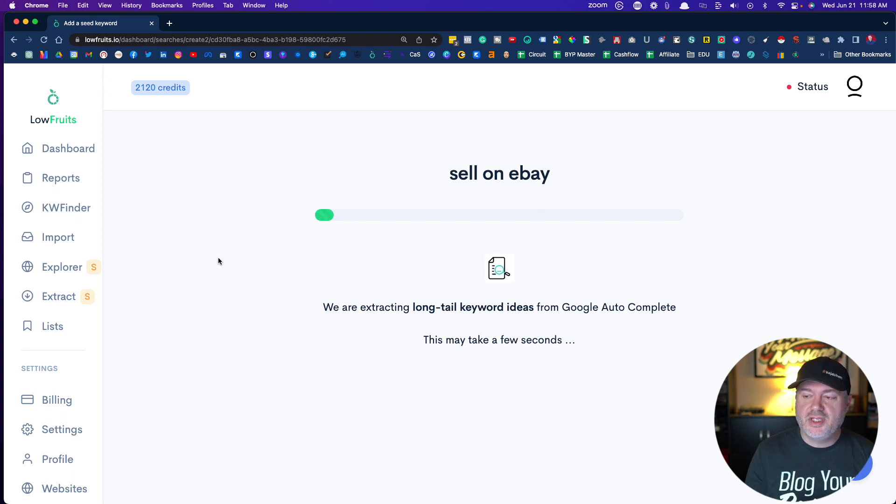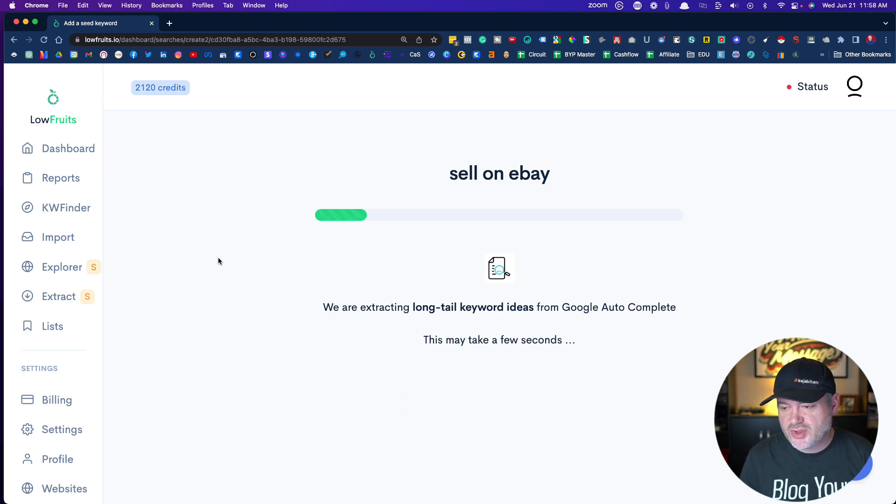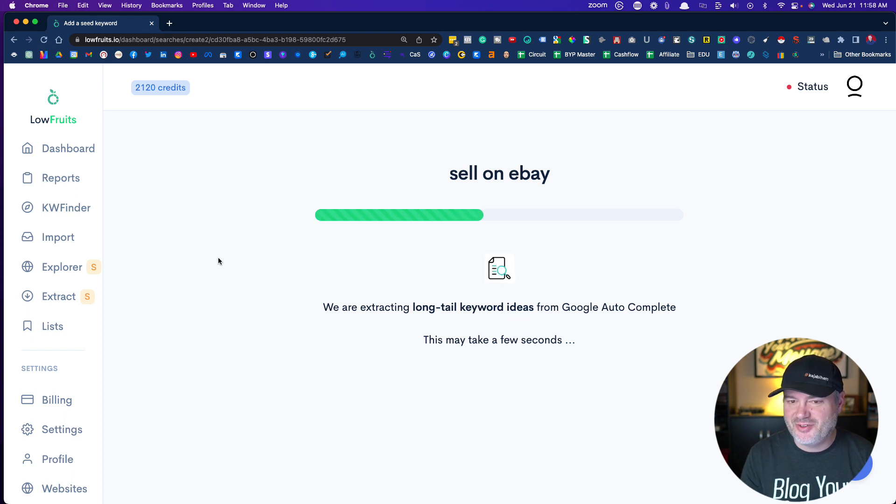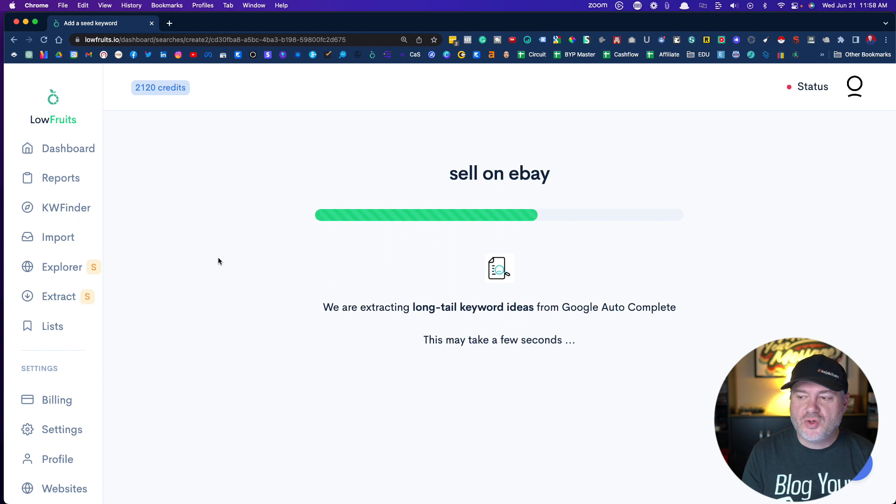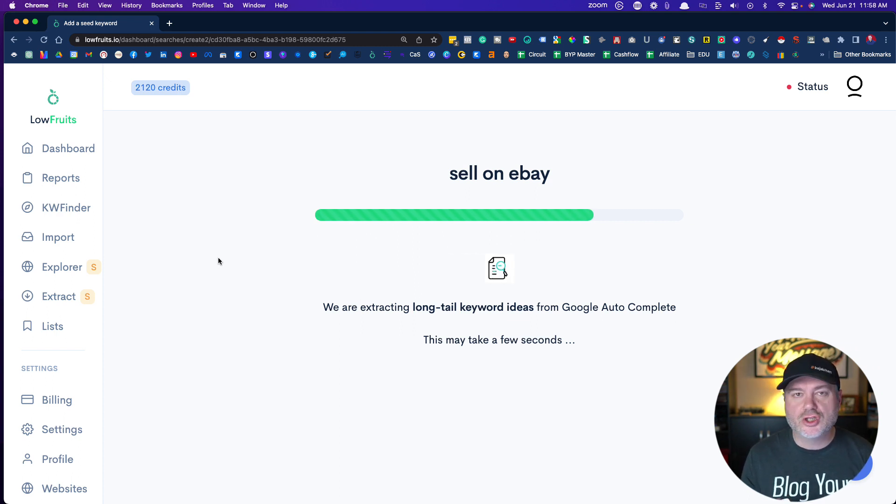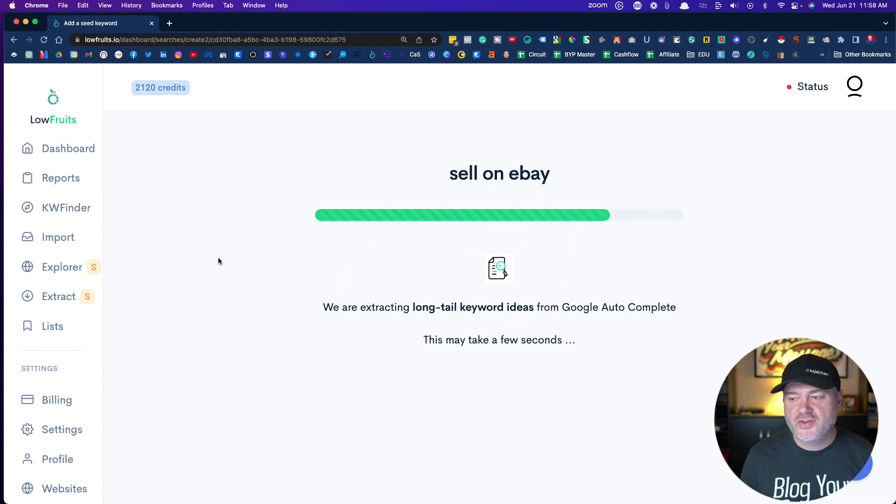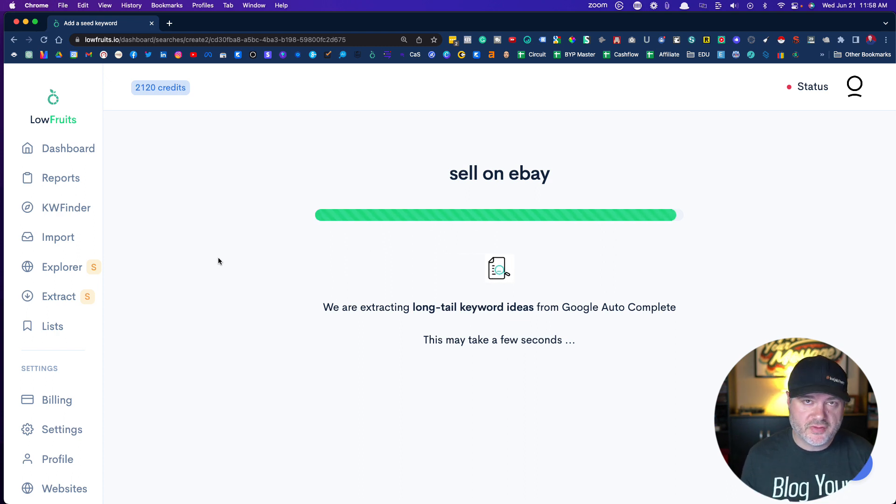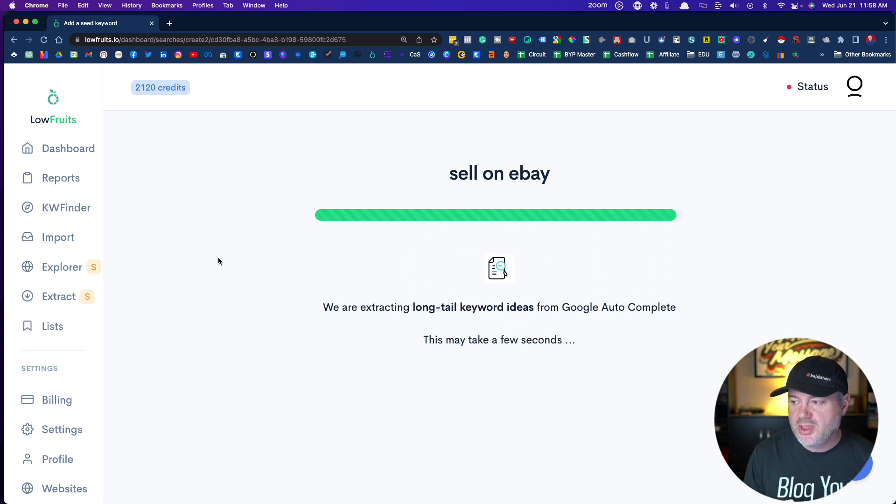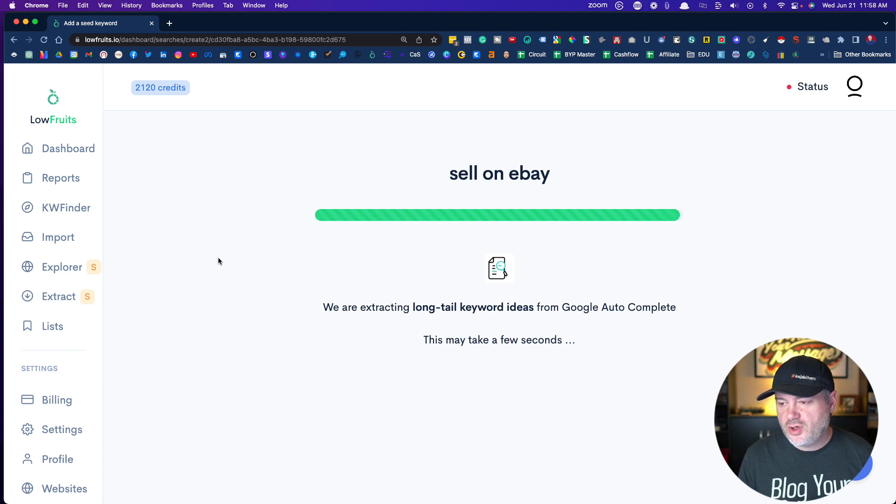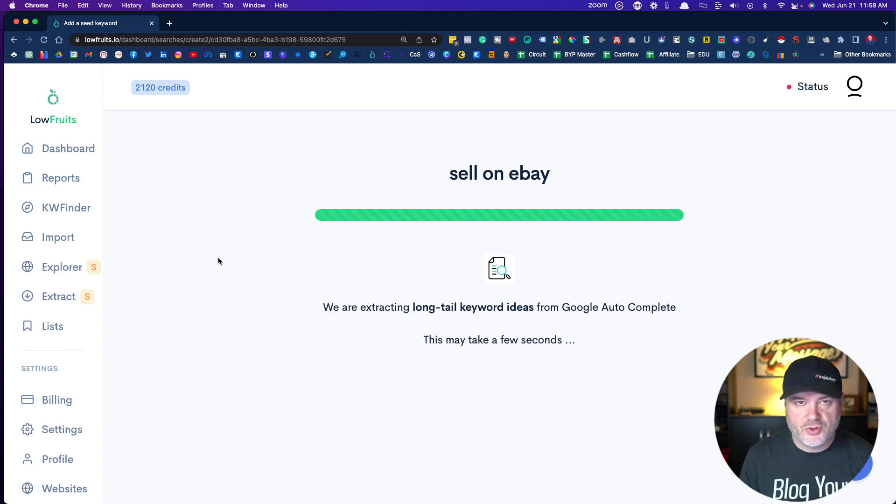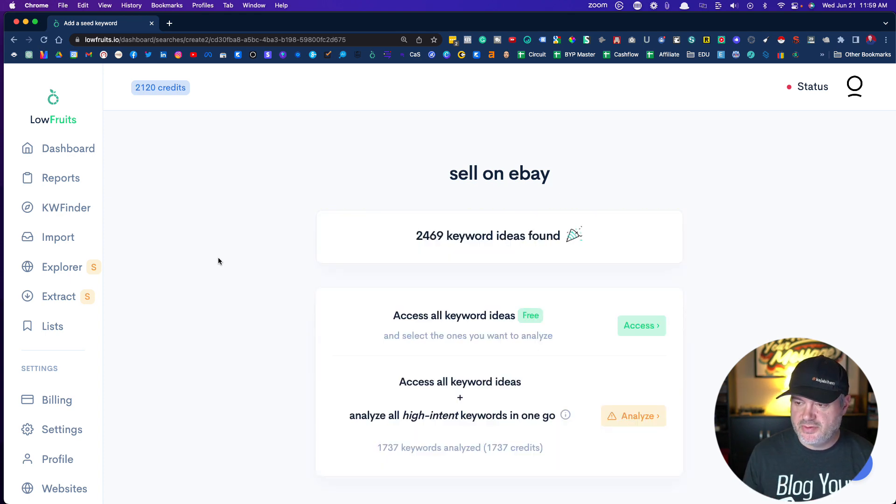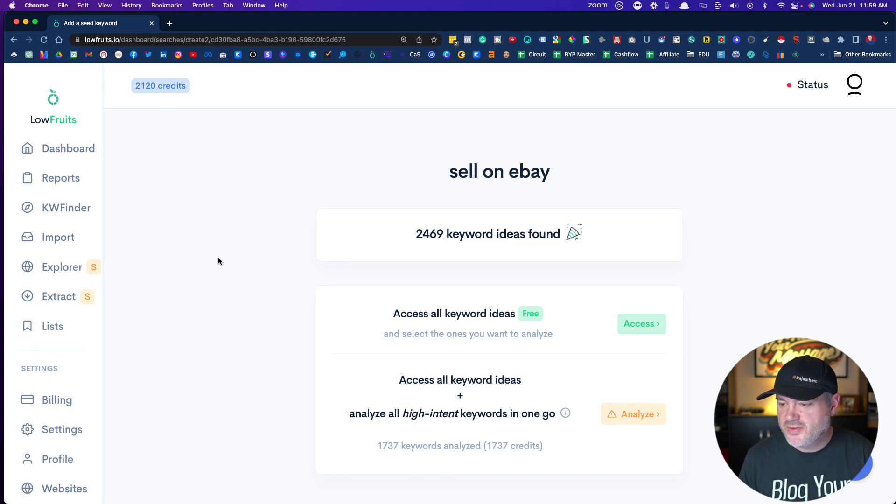I'm going to leave all of this and hit find keywords. What the software is doing now is it's searching all the long-tail keyword ideas. This part right here is completely free, so there's no reason not to go try out this tool. It's only when you want to analyze it to find the low competition that you have to use some of your credits. It's going to create its own report, and I can always add more keywords into this report over time if I want to.